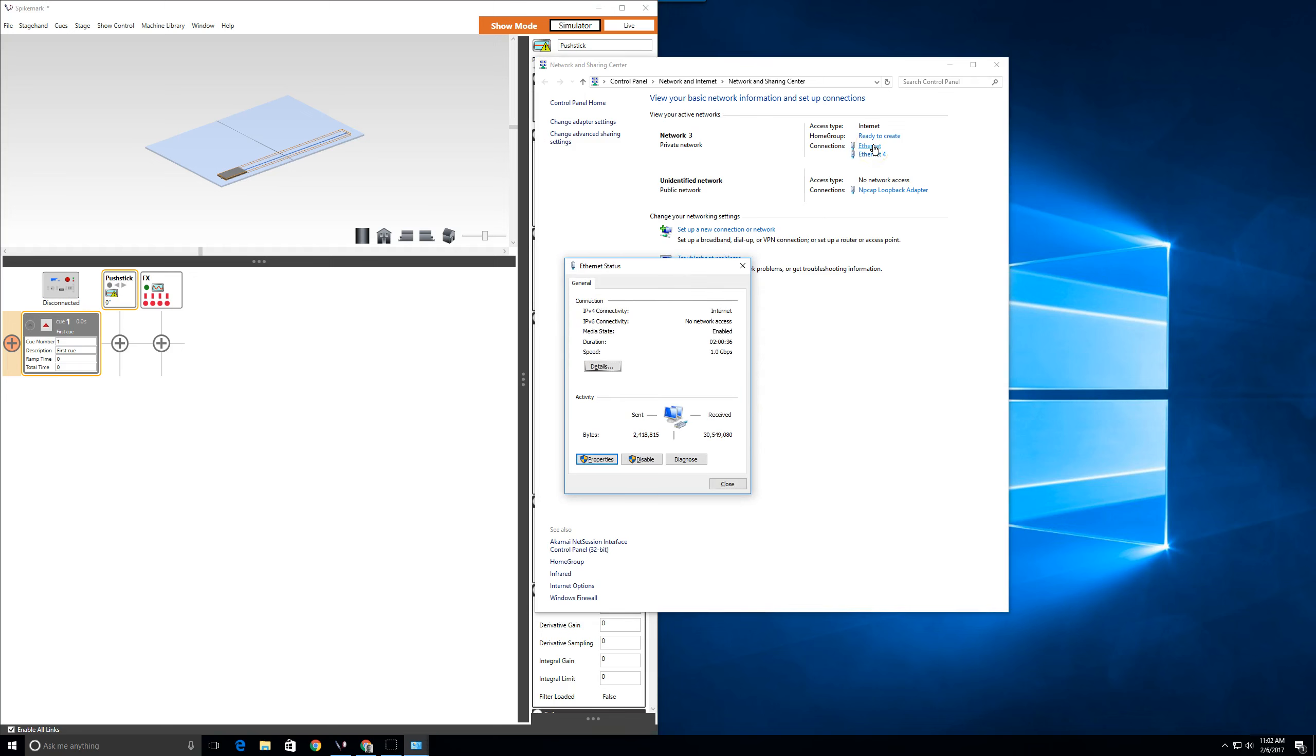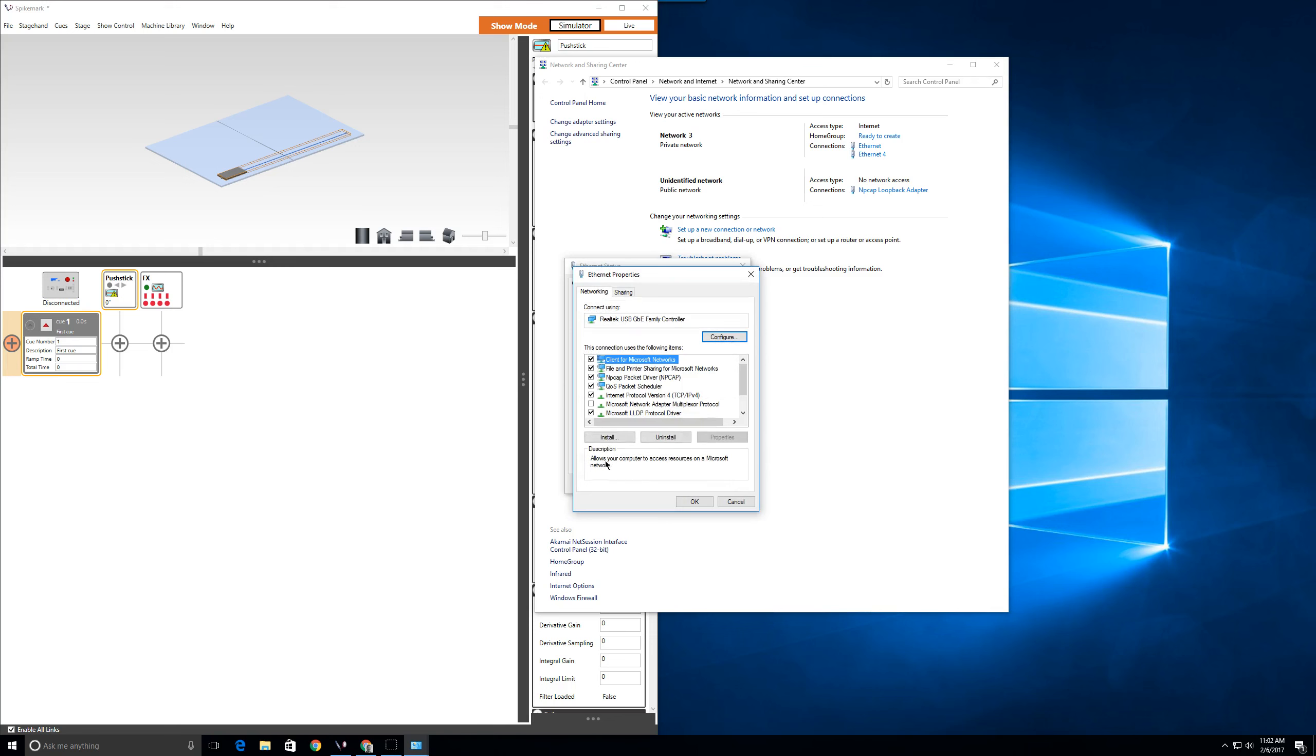The status window shows the current status of the connection. For now, we're going to focus on the properties, but feel free to click the details button to see more in-depth information. Click the properties button in the lower left-hand corner and the network properties window will open.